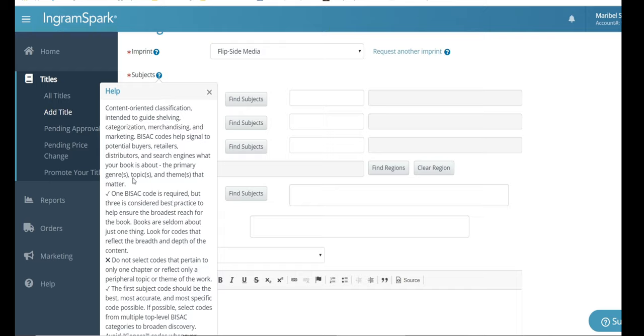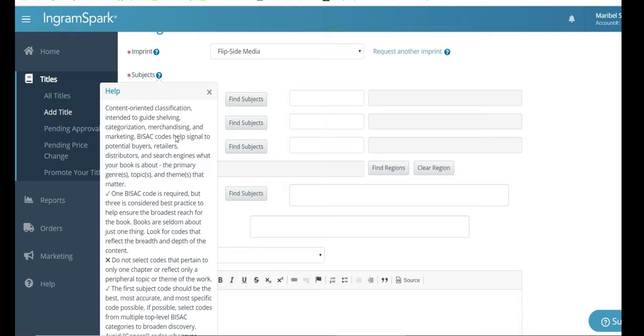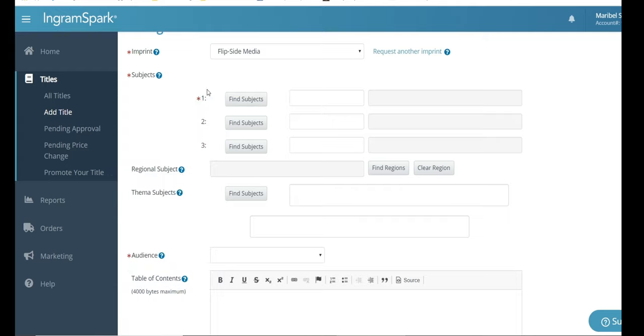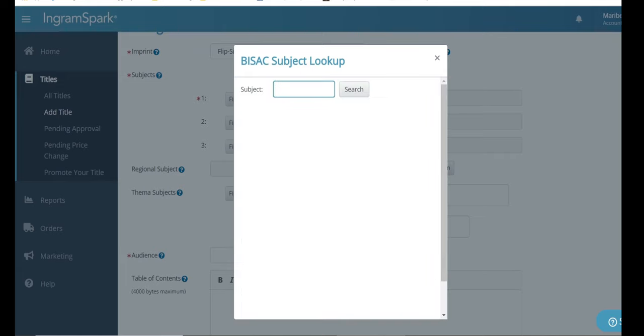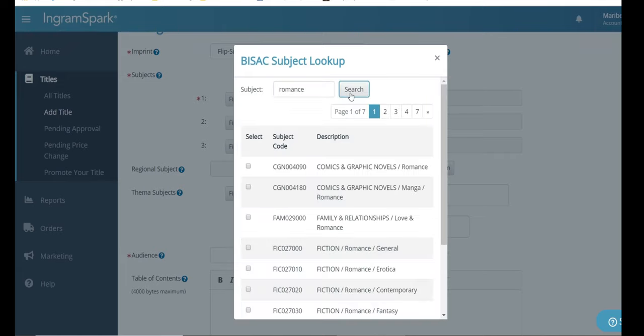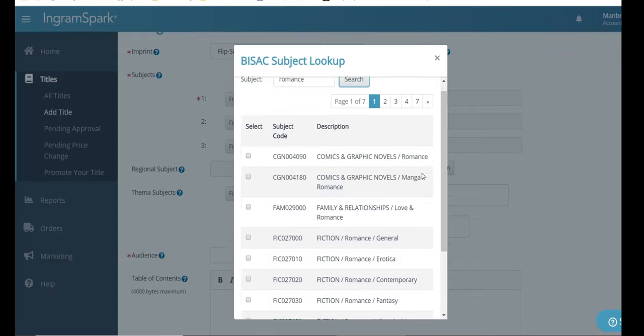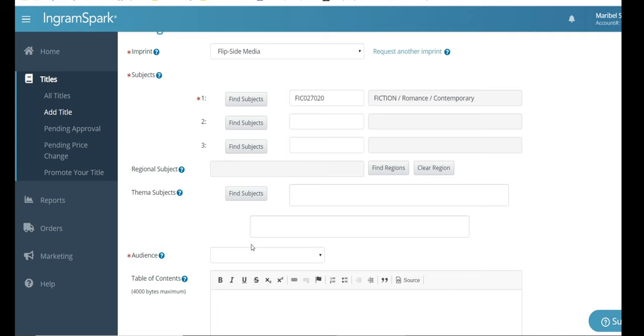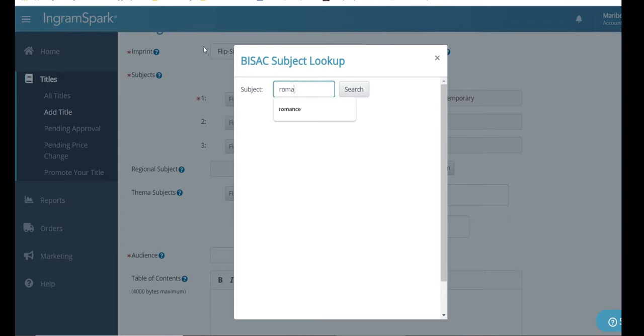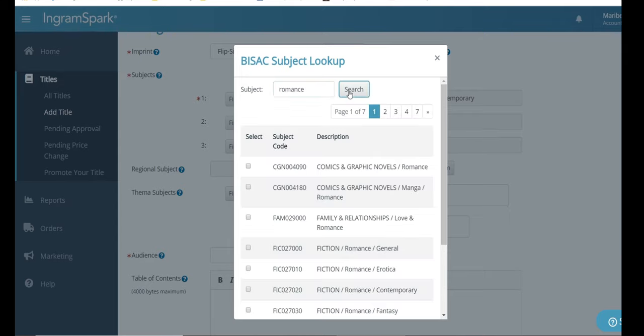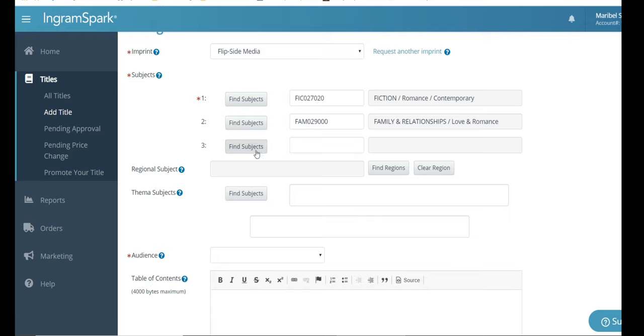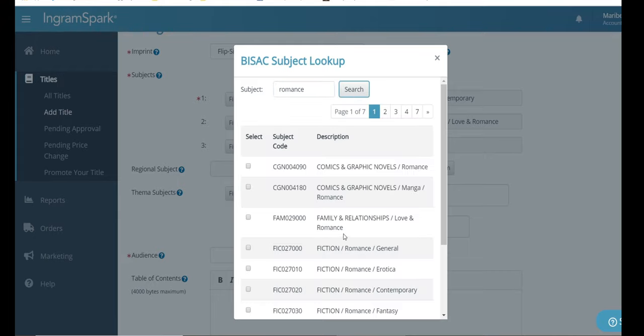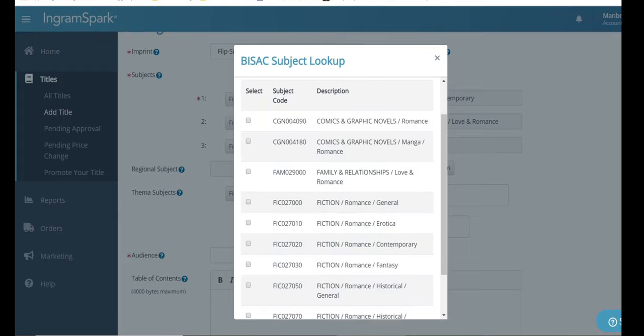Next, you're going to include this section right here. This is good for your potential buyers and retailers and distributors to be able to find your book. You want to make sure that it's labeled correctly. Think of it as almost in a bookstore when you go and there's different sections and you wanted to find fiction or thriller or mystery. This is exactly what that is only in digital form. So this is where you're going to select all your categories to make sure that in the digital form and even in person that booksellers know exactly where to put your book.